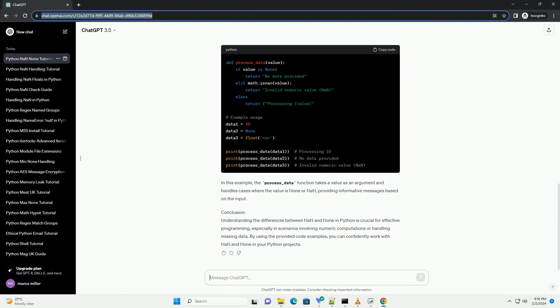In the above example, we use NAN to initialize a variable, check for its presence using the is keyword, and demonstrate a function that returns NAN. In this example, the process underscore data function takes a value as an argument and handles cases where the value is NAN or NAN, providing informative messages based on the input.